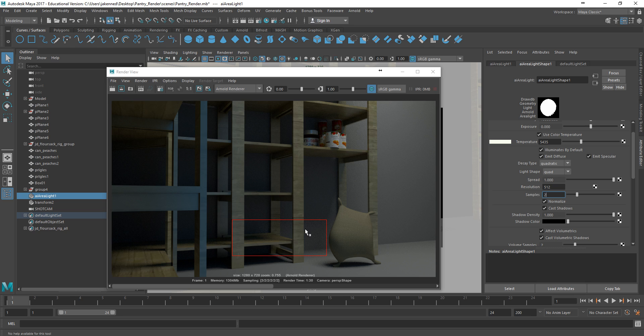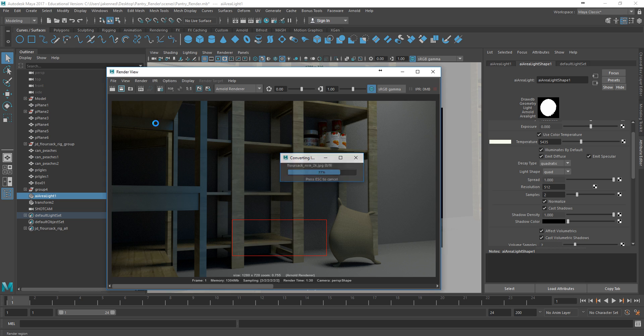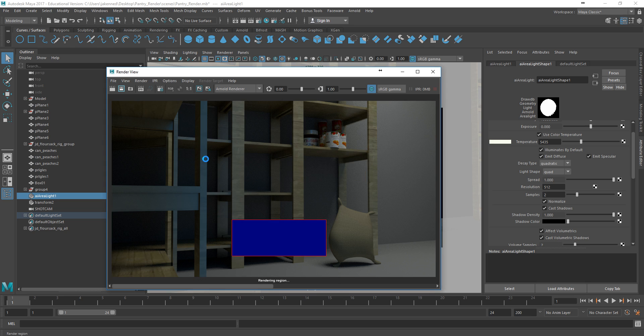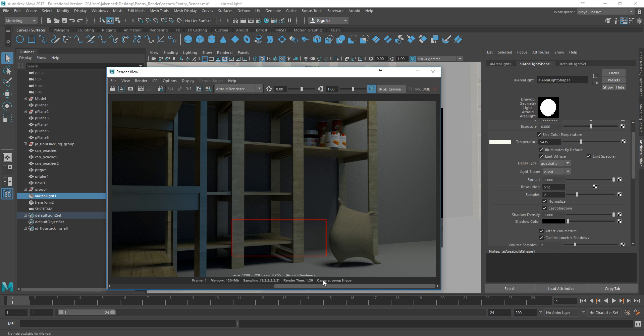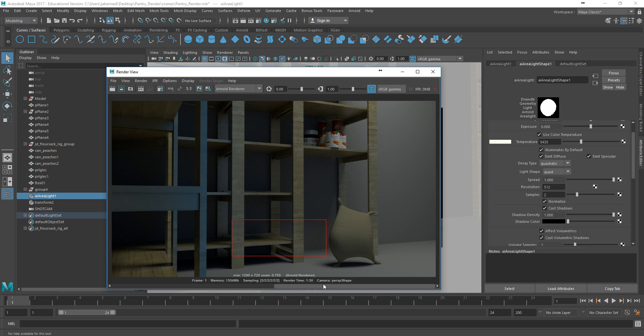I've changed my samples to this light to 2. And let's now re-render just this region, which is what this button does here. It'll render just inside this little rectangle that I've drawn out. If I press that, and let's see what we get. Obviously, this is not going to take as much time as it would to render the whole thing. And if I slide back and forth now here, I can compare before and after. And that's already helping out quite a bit. So I'm really getting rid of my grain there.